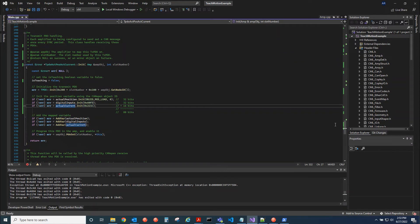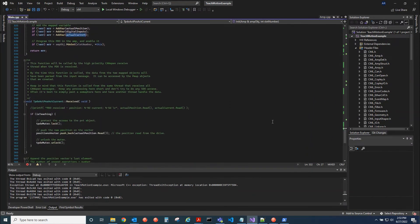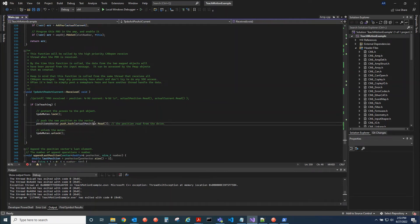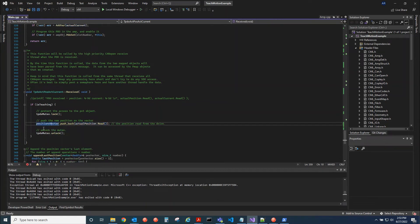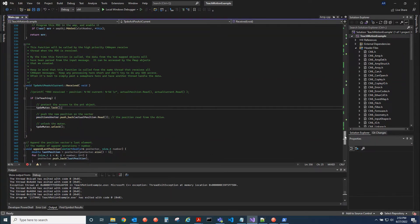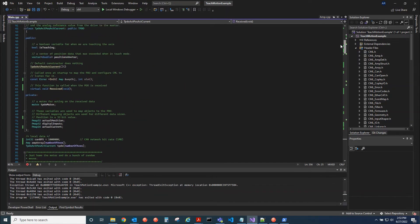And then we set the PDO here and then using the slot number, then we return. So every time we receive the PDO, we're going to read the position and just insert it inside of a vector. And we're using a mutex for data protection, for thread safety.